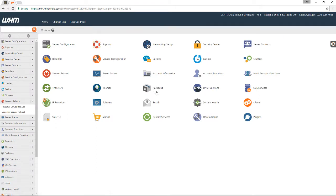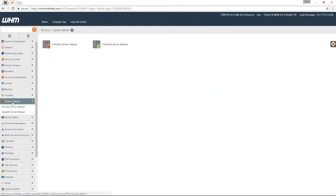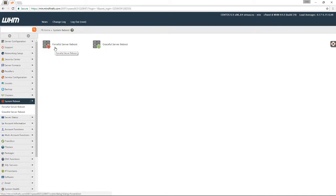On the left hand side, we're going to look for a system reboot category. We're going to click that and open it up. Here you've got two options, one for a forceful server reboot, and the other one for a graceful server reboot.